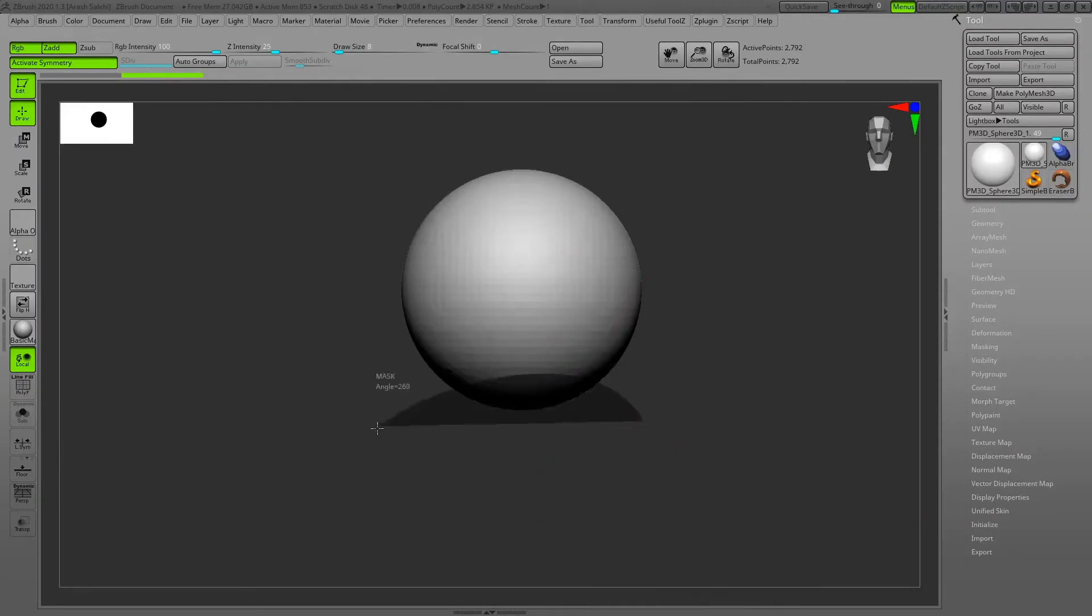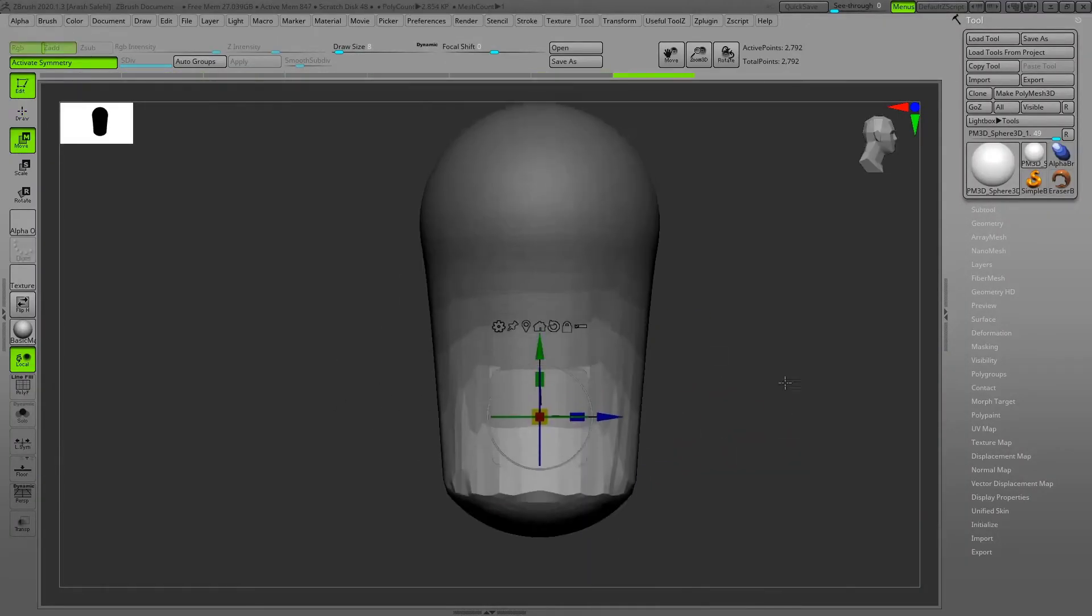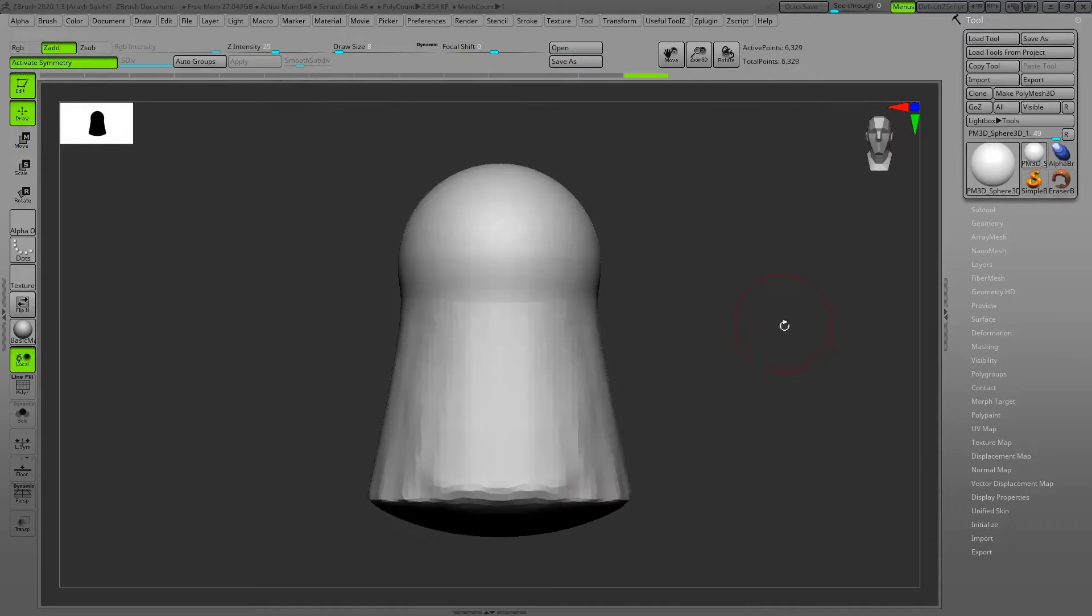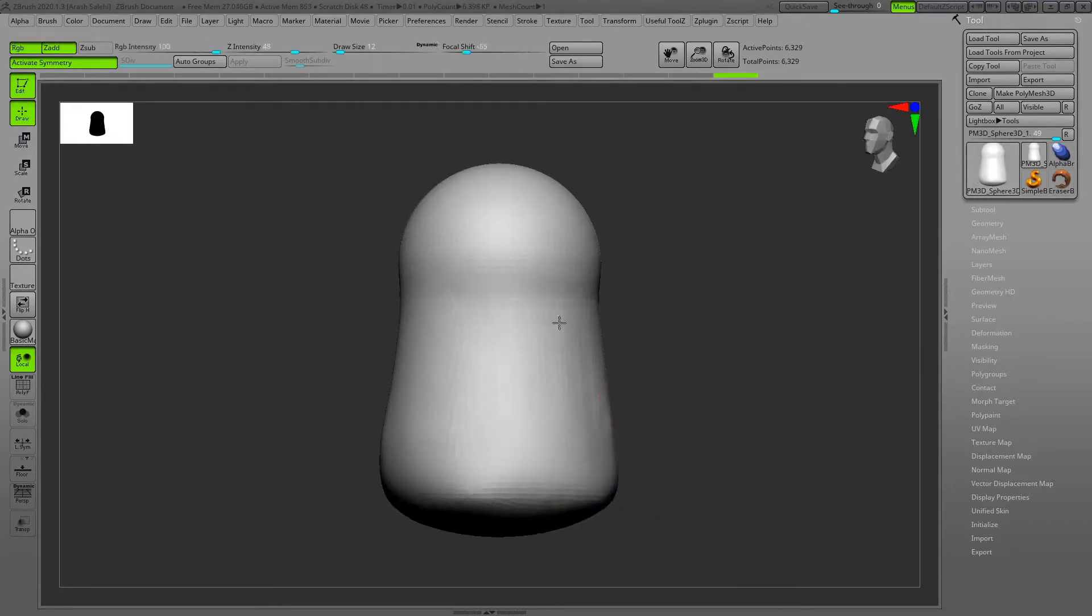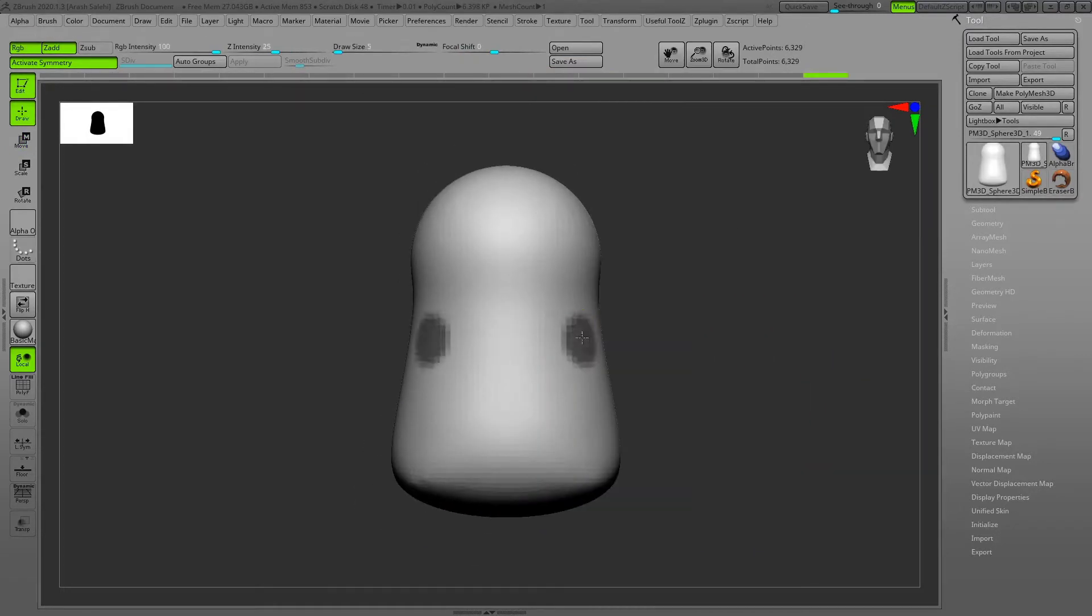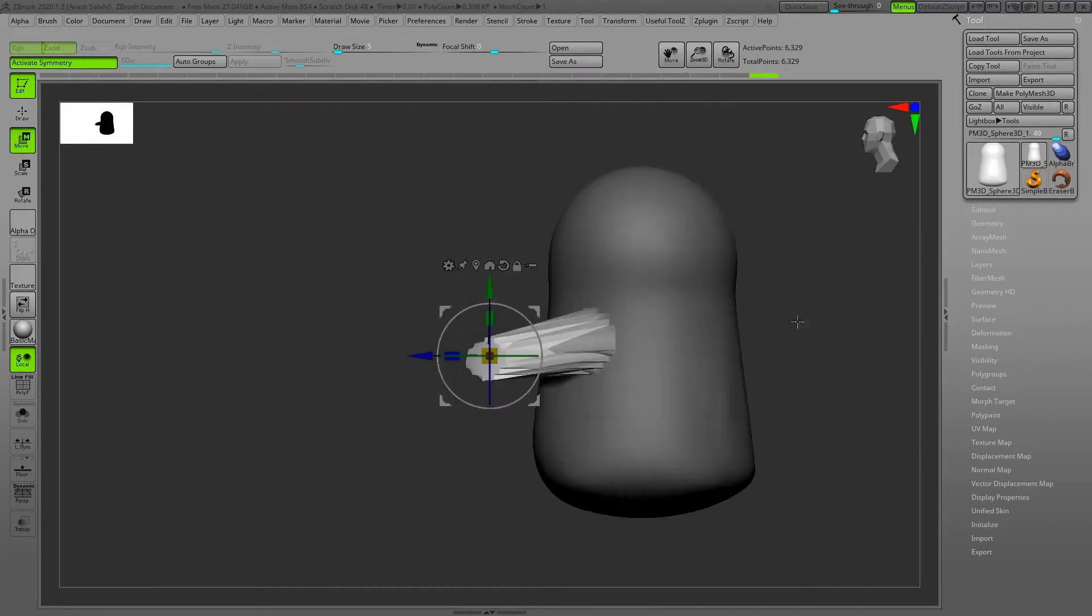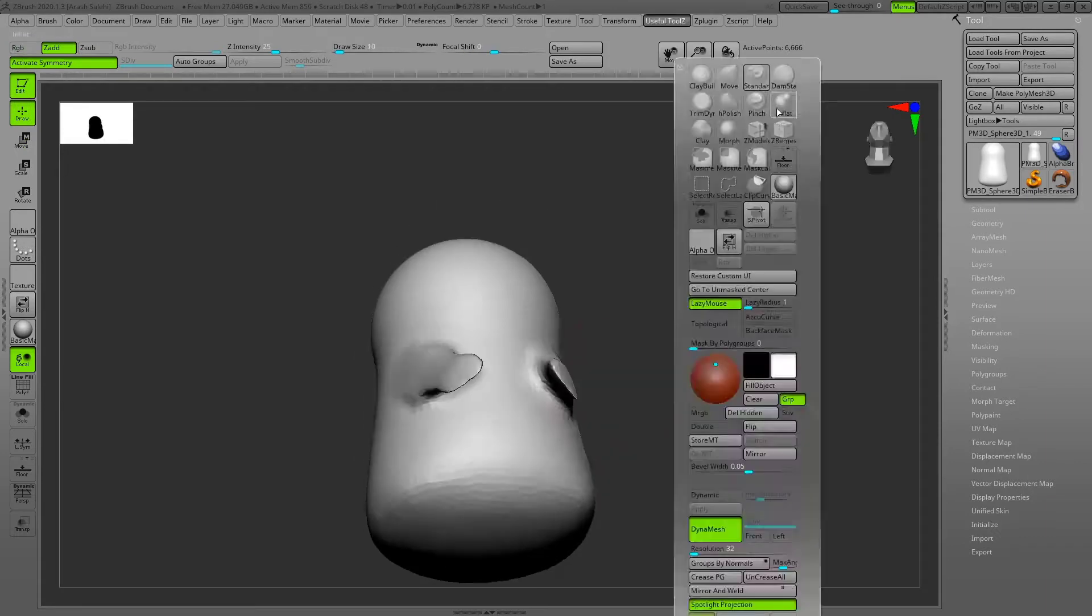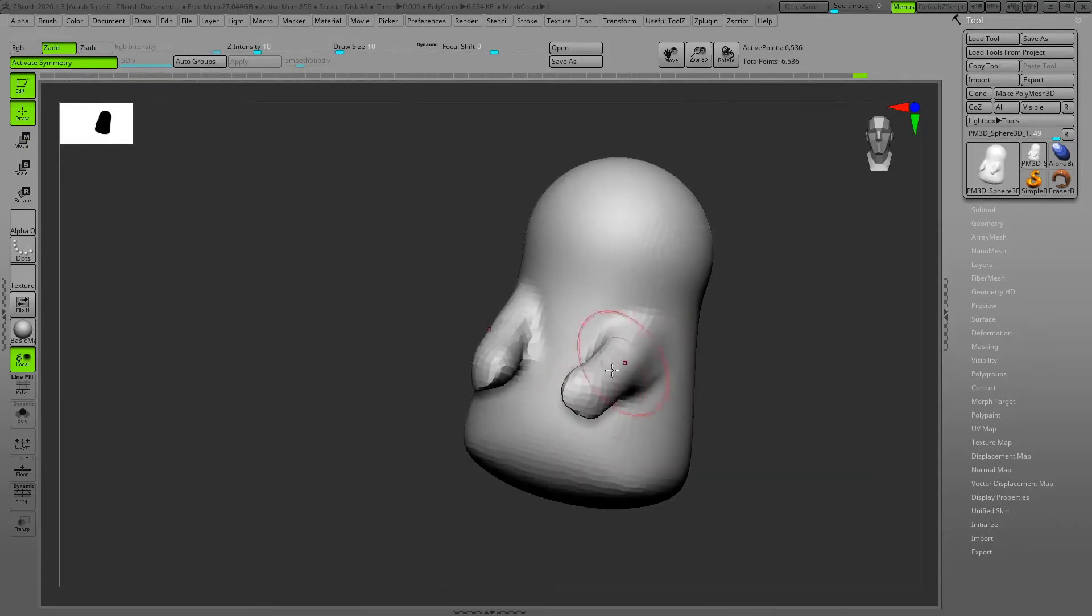Hello everybody, it's Aris Dallahi here and today's video is about speed sculpting of Pikachu character in ZBrush.